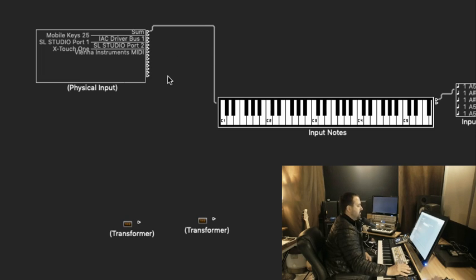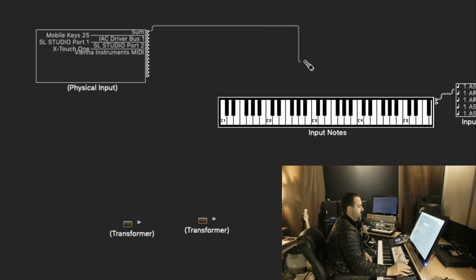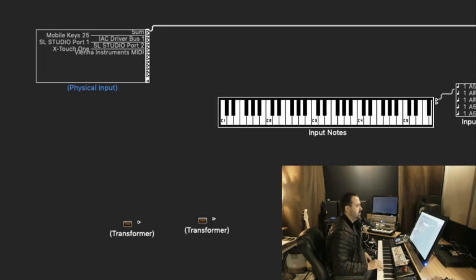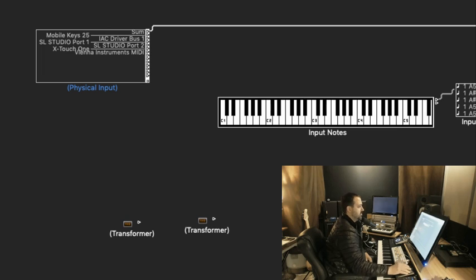For what it's worth, we don't need to have a connection to the Input Notes and Input View. We can go directly to the Sequencer input. Those are monitors only.